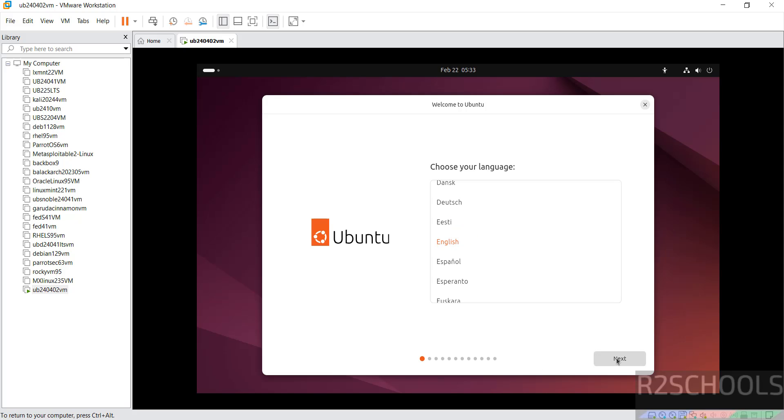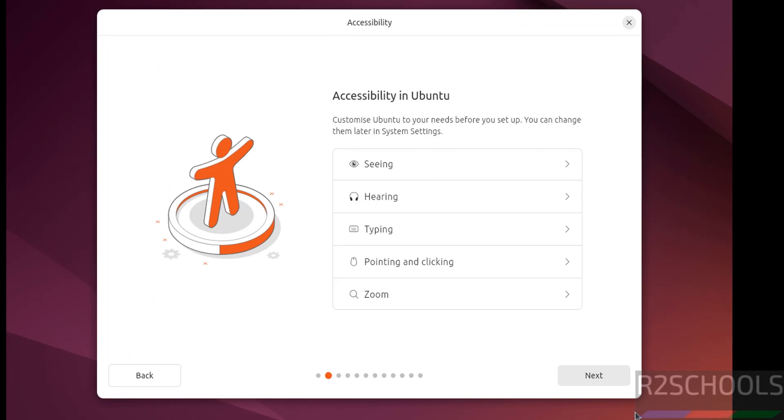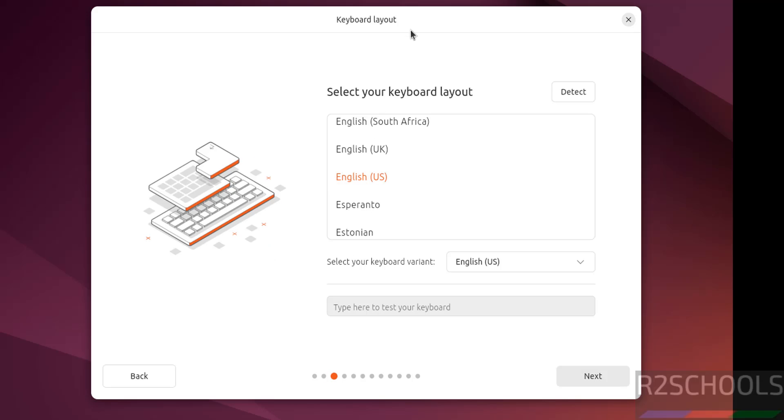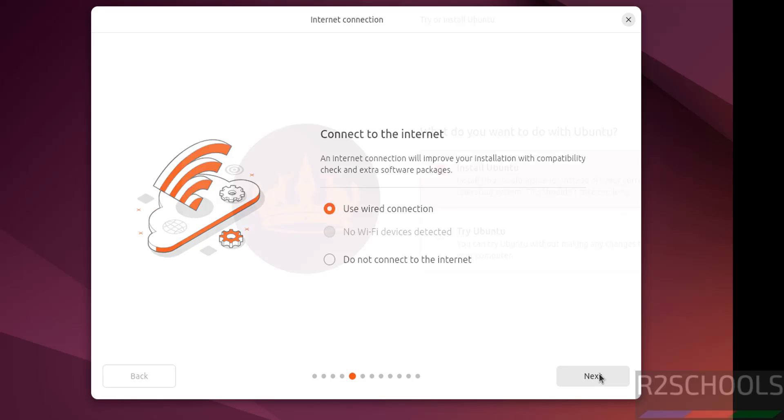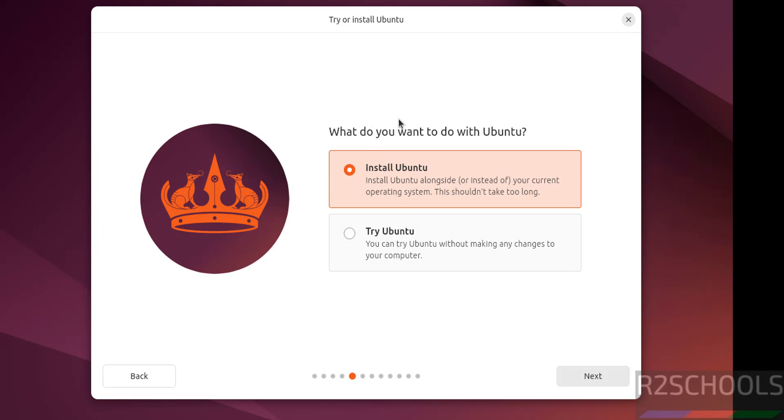Now select the language and click on next. Select keyboard layout language and click on next. Connect to the internet, select use wired connection, or if you don't want to connect, select do not connect to internet. Then click on next. See what do you want to do with Ubuntu, try Ubuntu or install Ubuntu. So to install permanently, we have to select install Ubuntu. Then click on next.